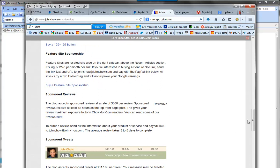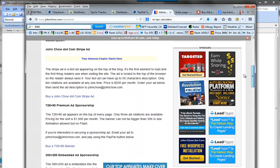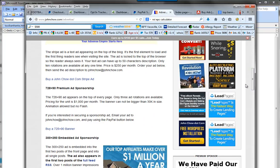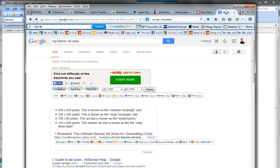The two I would go for are the 728x90 — a very popular size — and the 300x250. If you're confused about banner sizes, just go to Google and type in 'top banner ad sizes.' You can see that several of his sizes are listed there: 300x250 and 728x90 are very popular, so keep that in mind when working with them.